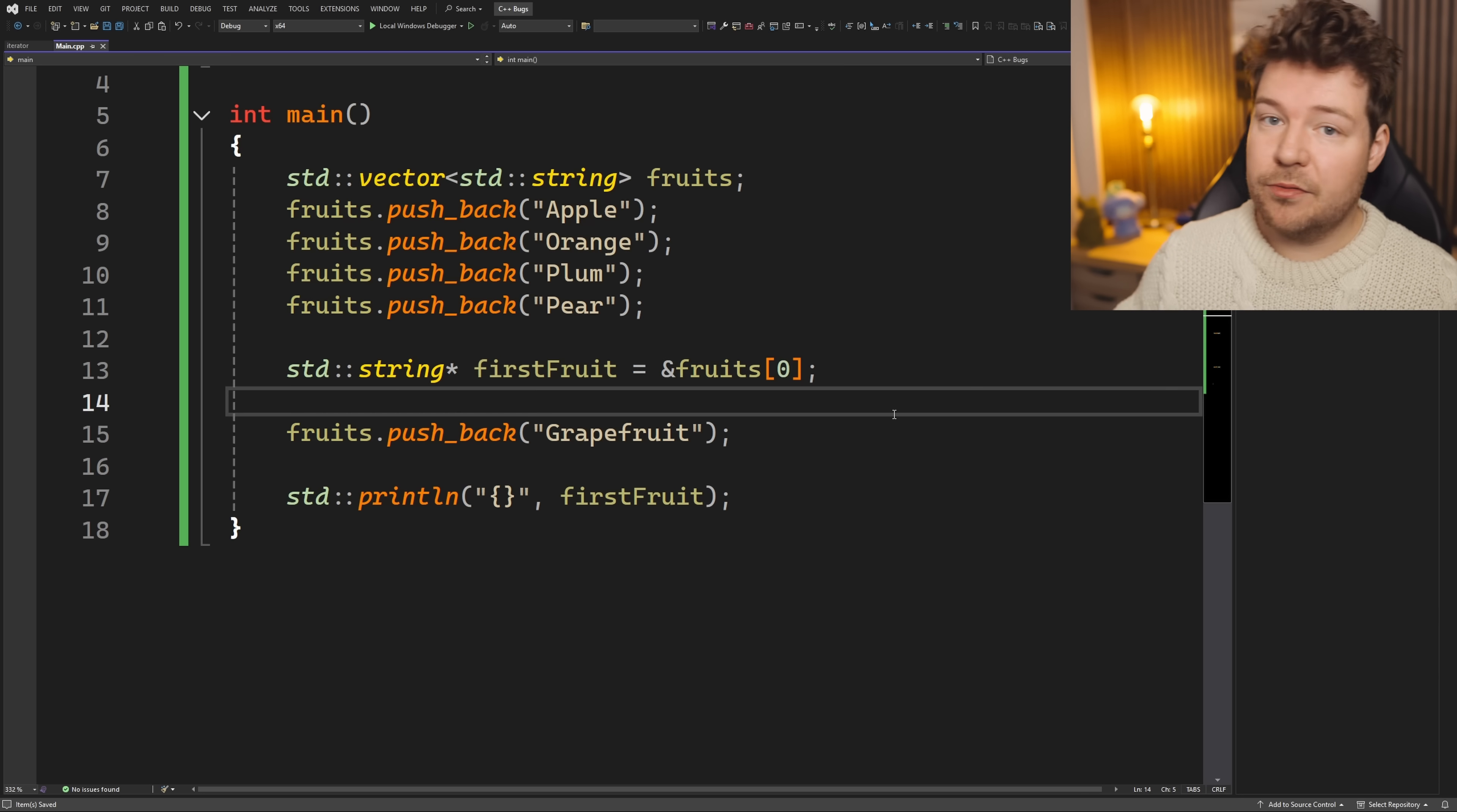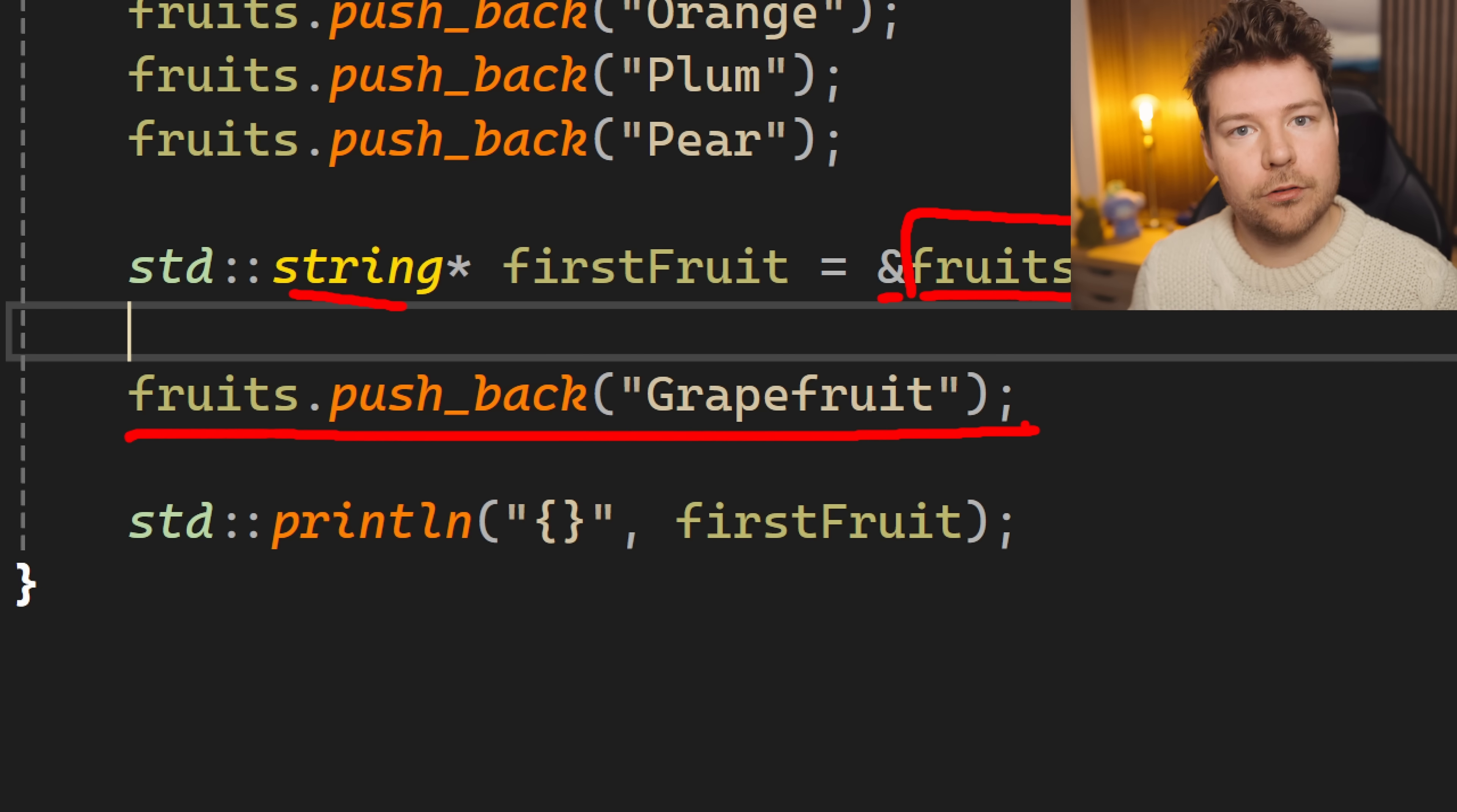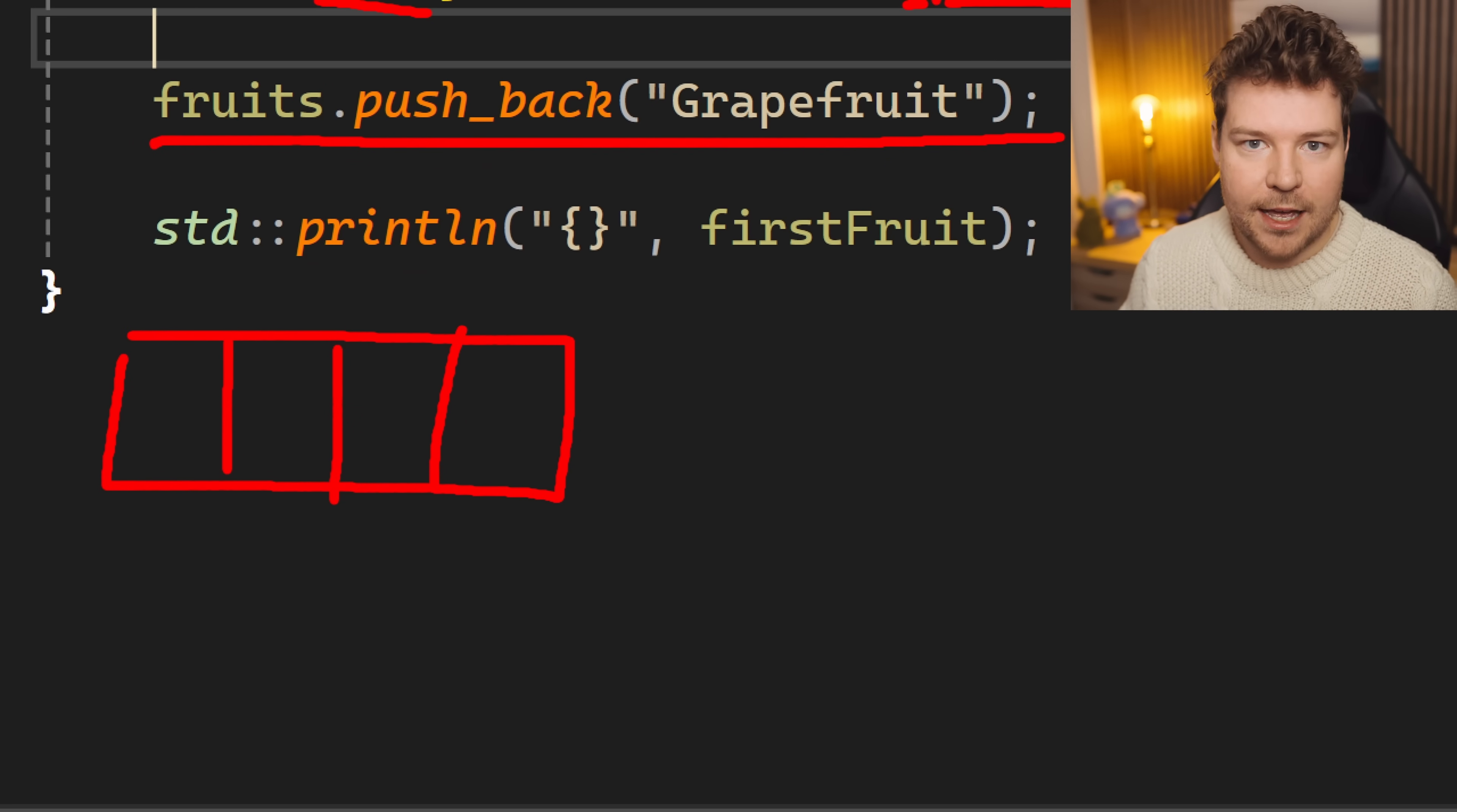This might be revealing a little bit more about the issue. Memory address of fruits zero. So we are directly getting the memory address of the string that is inside this data structure. And then what can happen when we decide to push something else into the vector? It might have to grow. It might have to resize. It might have to reallocate memory. So if we currently have a vector somewhere in our memory with four elements in it, we have our apple, orange, plum and pear. That's them over here.